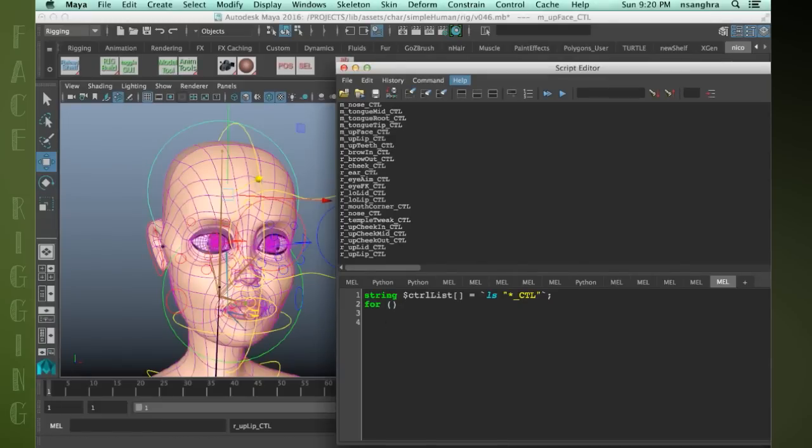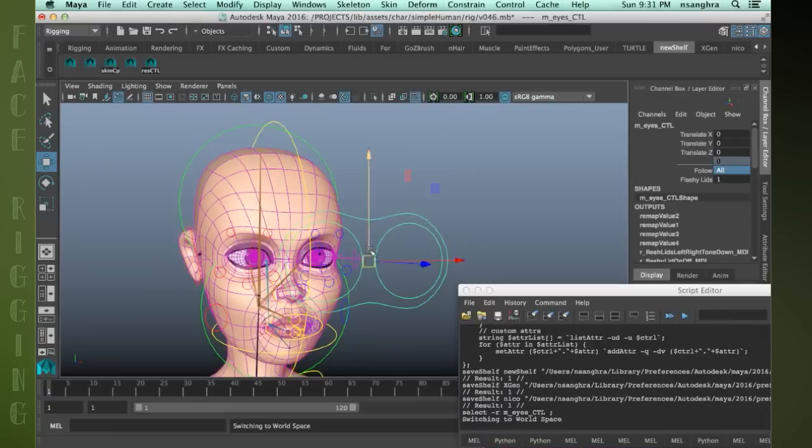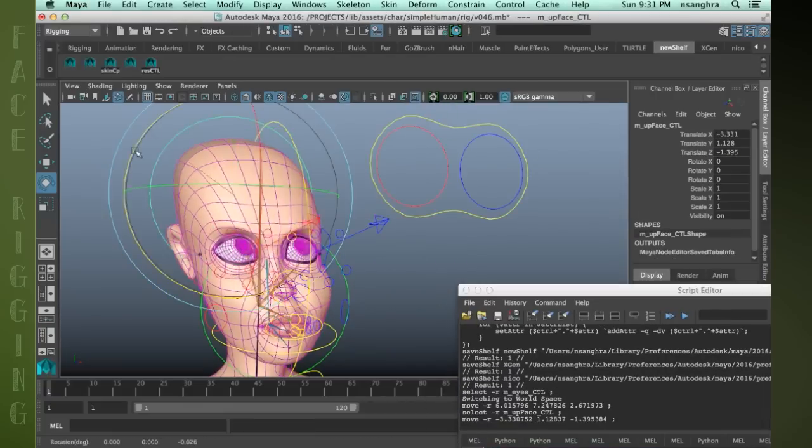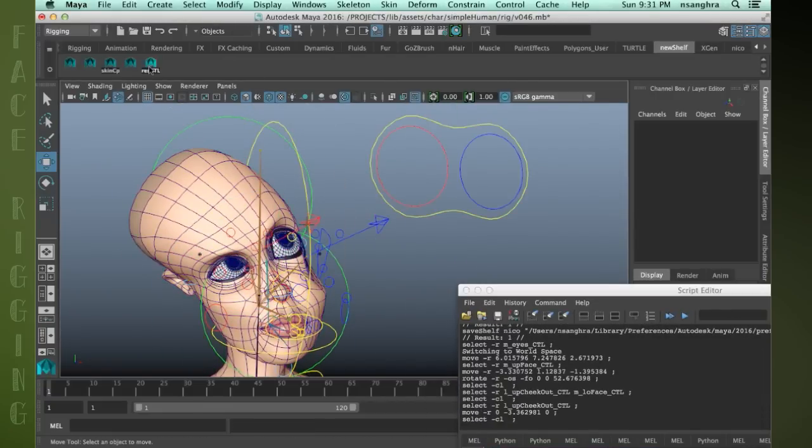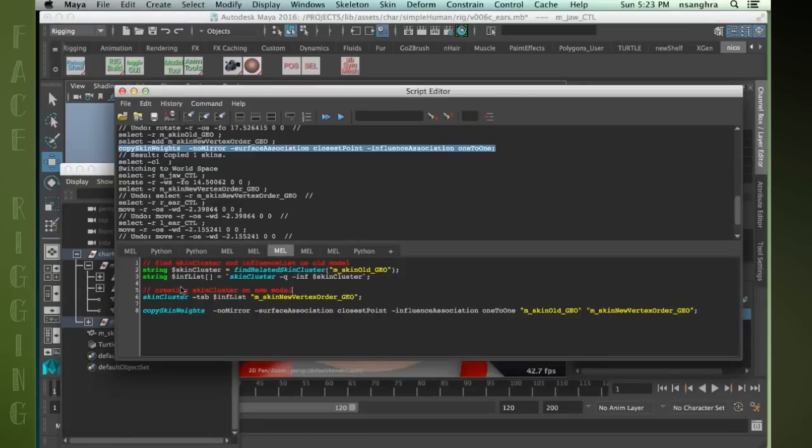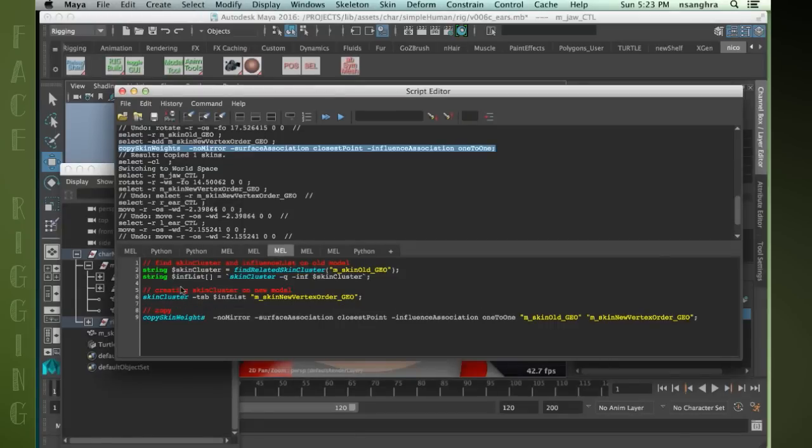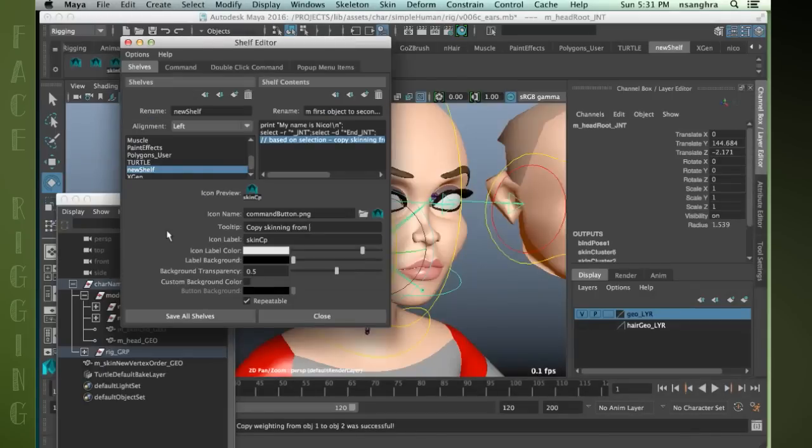We'll also be looking at some basic scripting and write a tool together that will allow us to reset all the controls back to the default values with the click of a button, as well as a tool for helping us copy skin information between meshes.